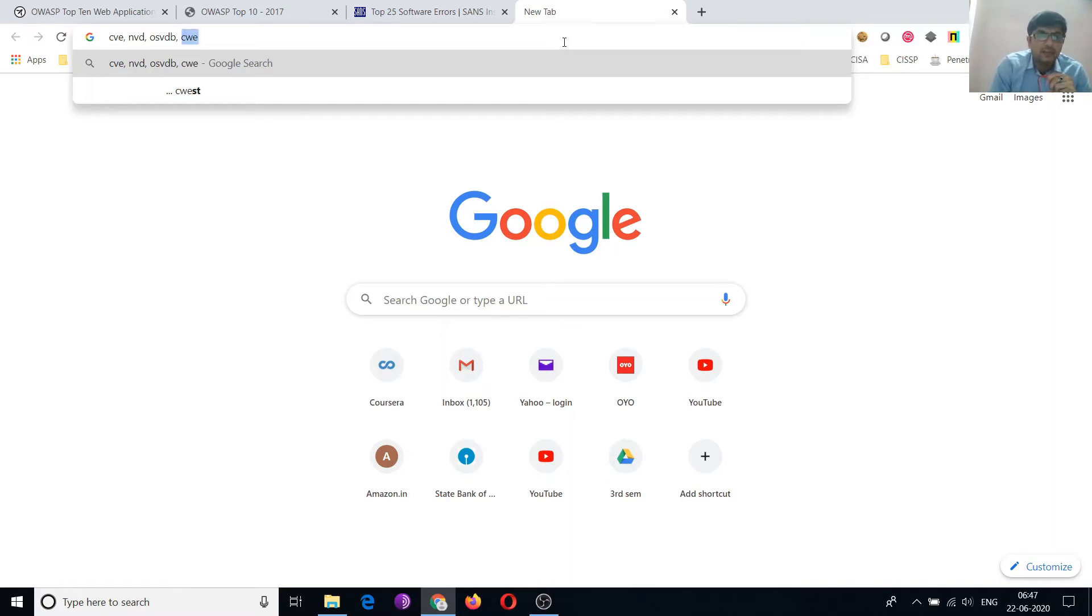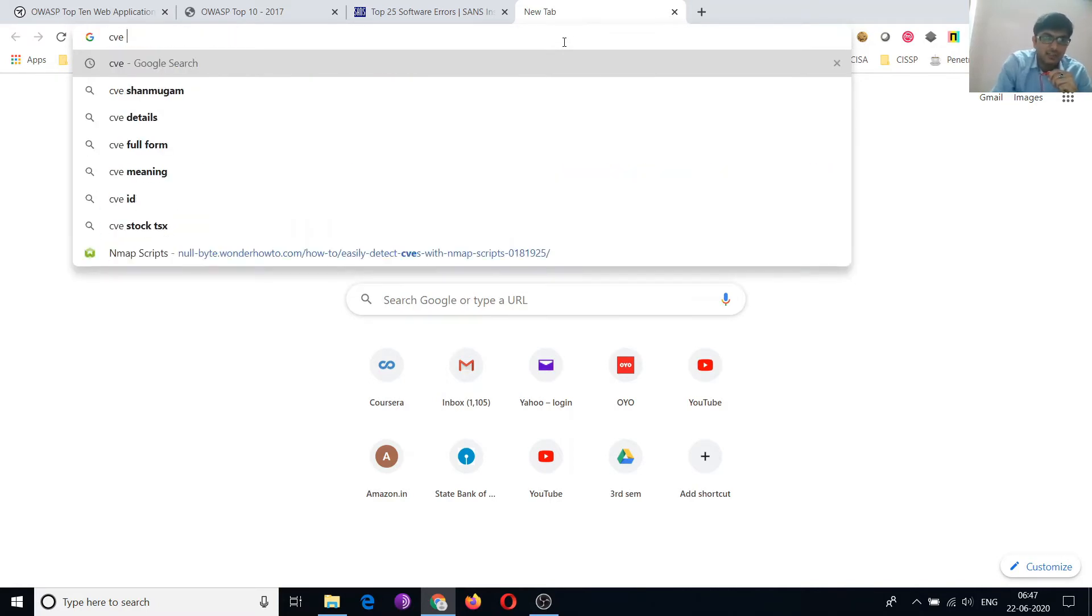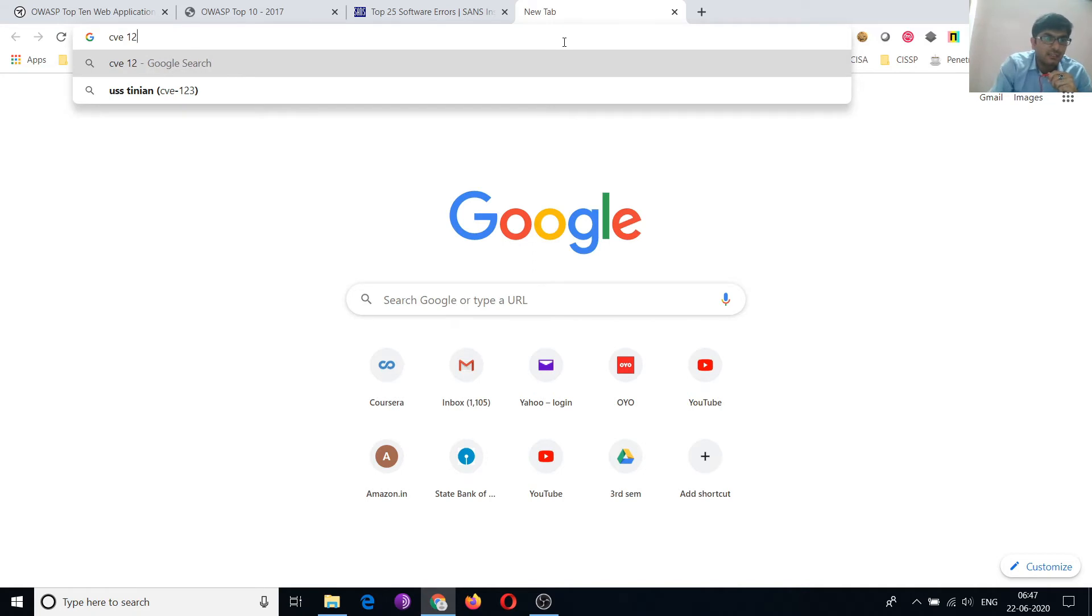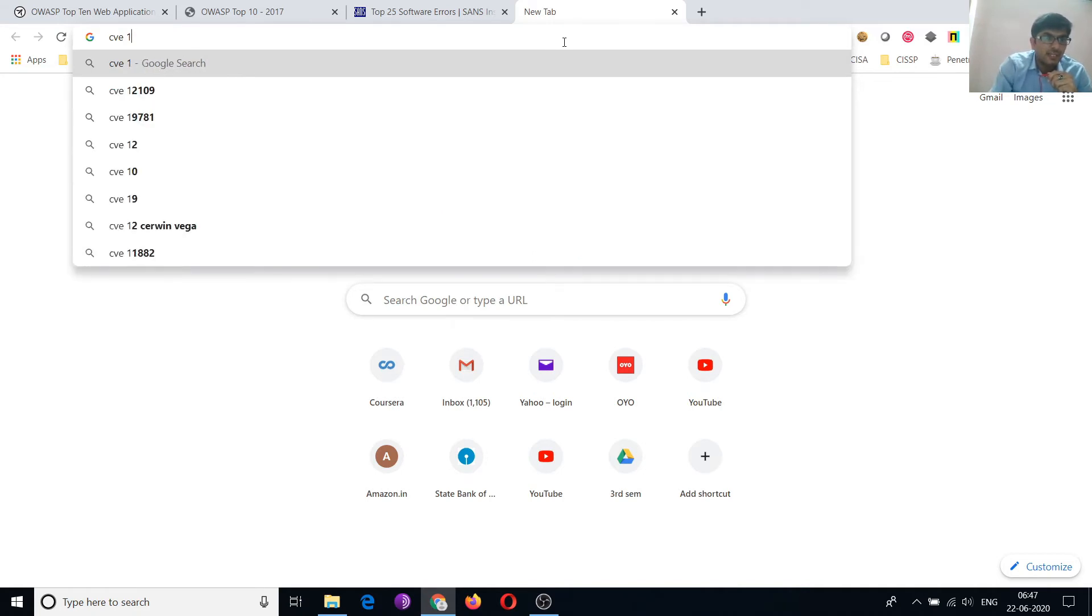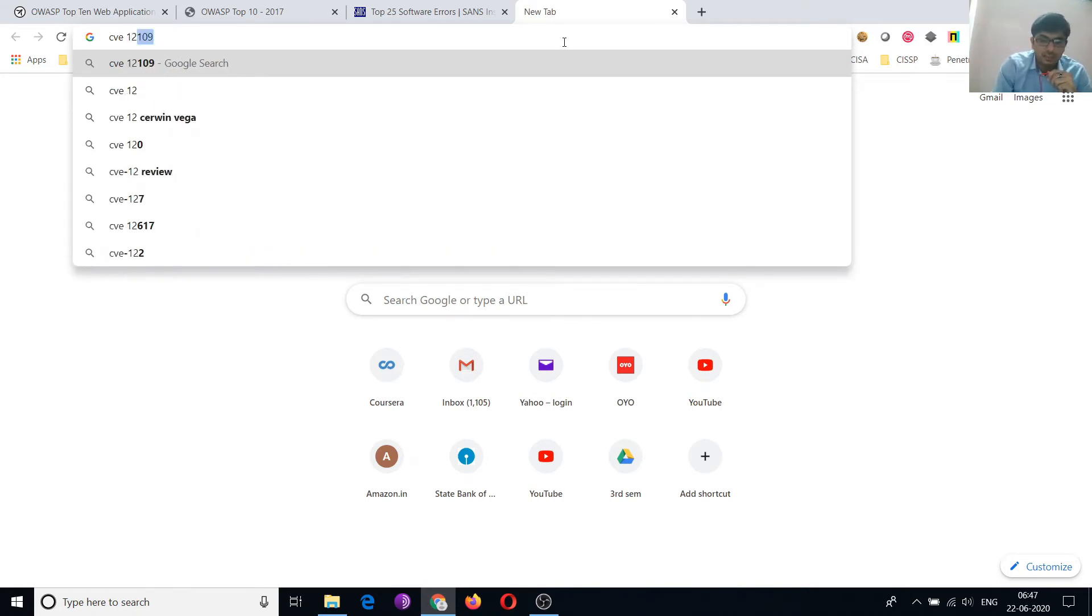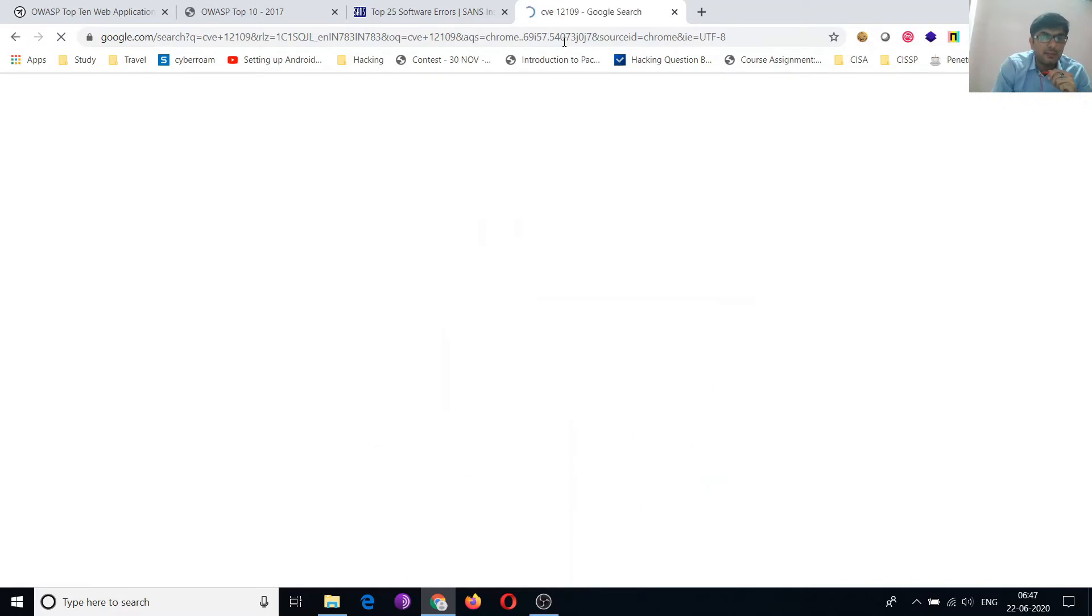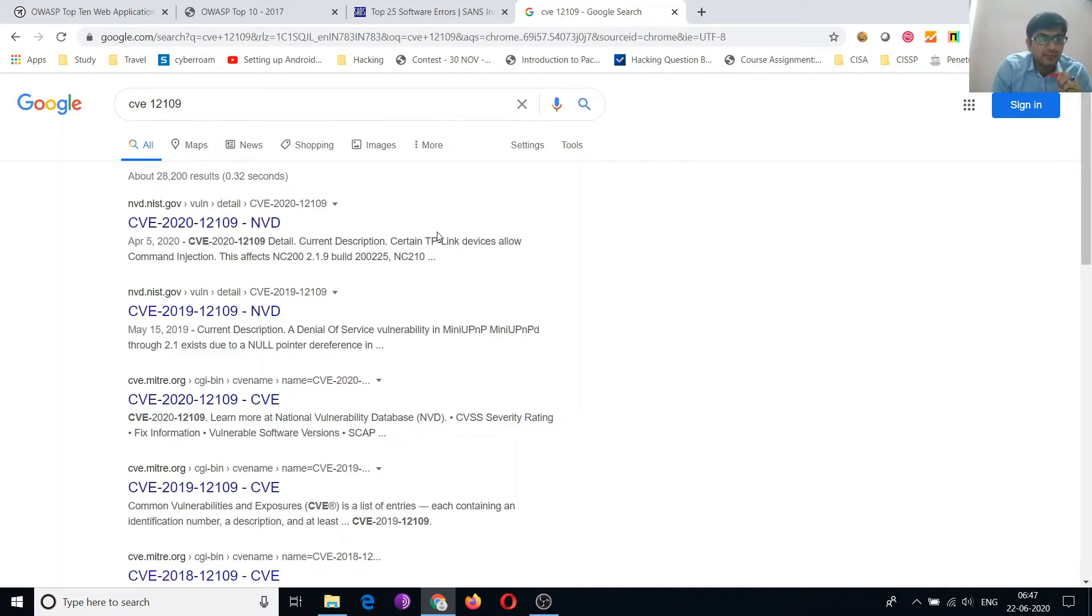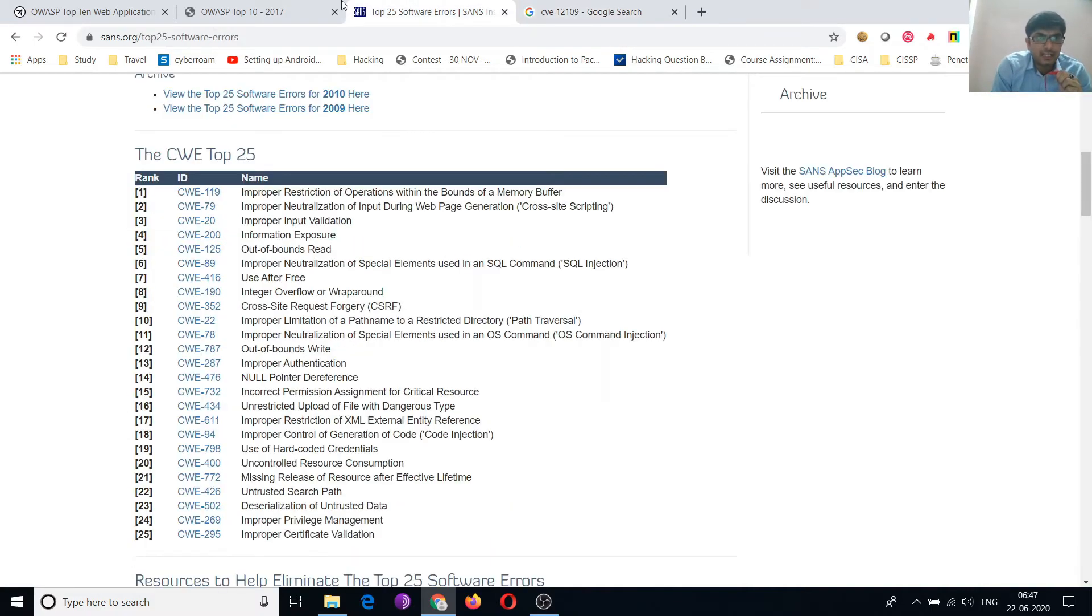You will find many codes for particular vulnerabilities like CWE version 13. You can see this number. This number you can see by the NVD. NVD is maintained by NIST. So these are the databases maintained for the vulnerabilities.